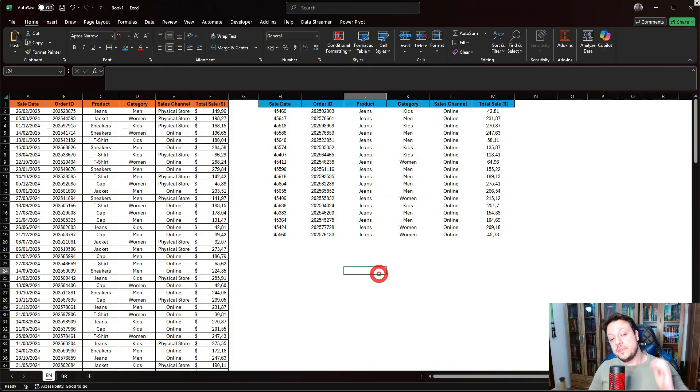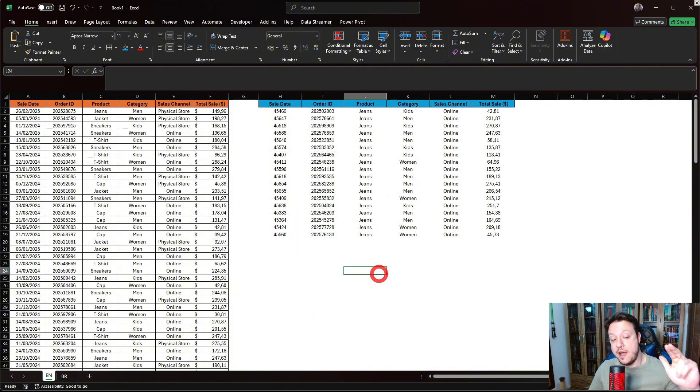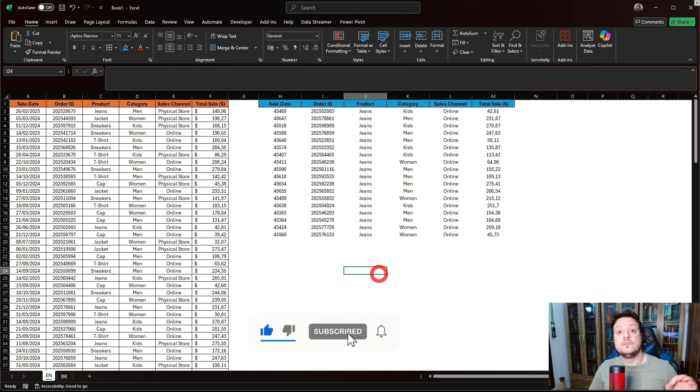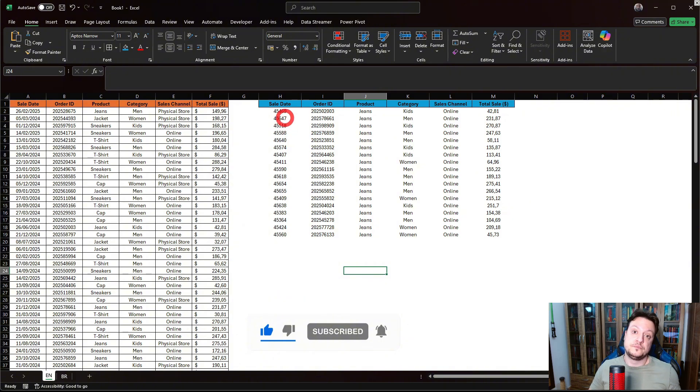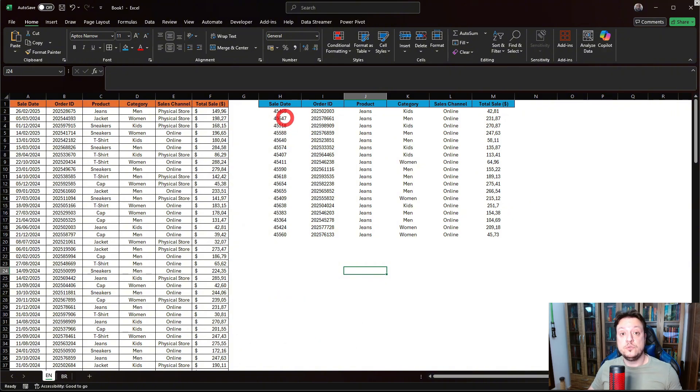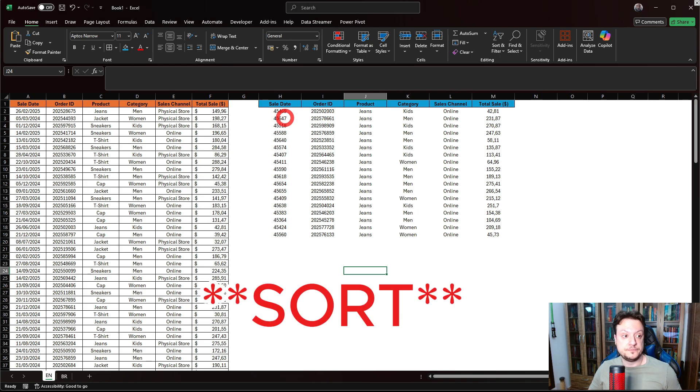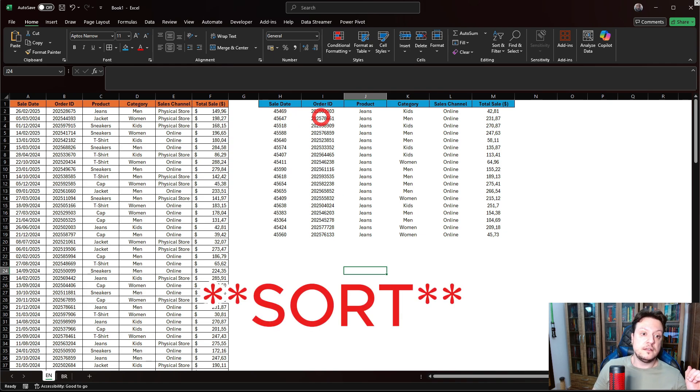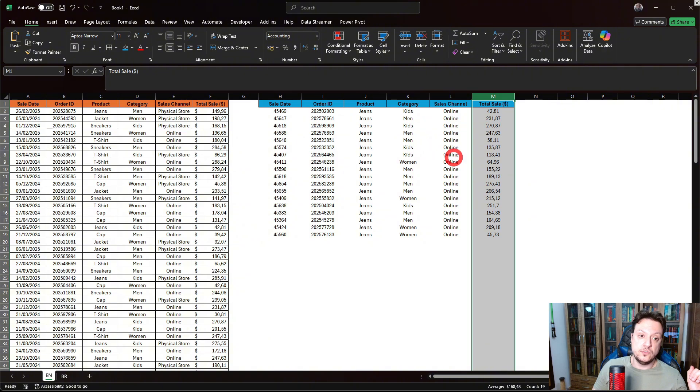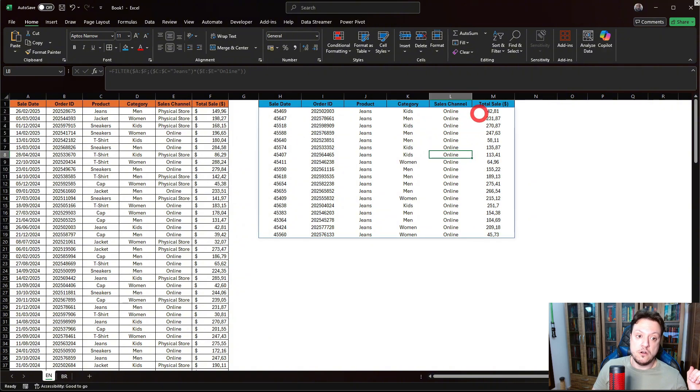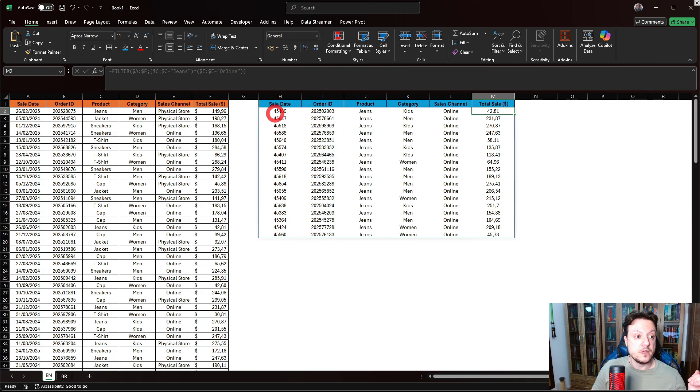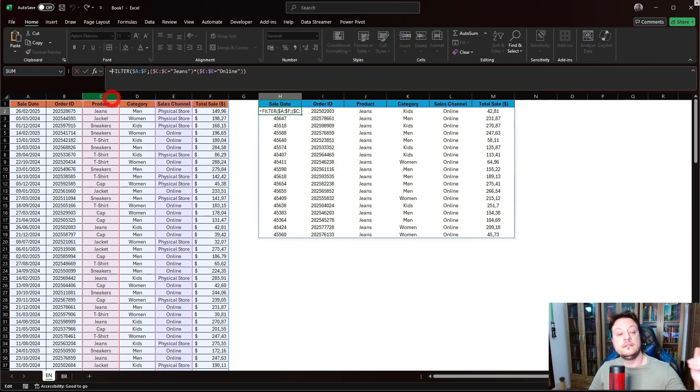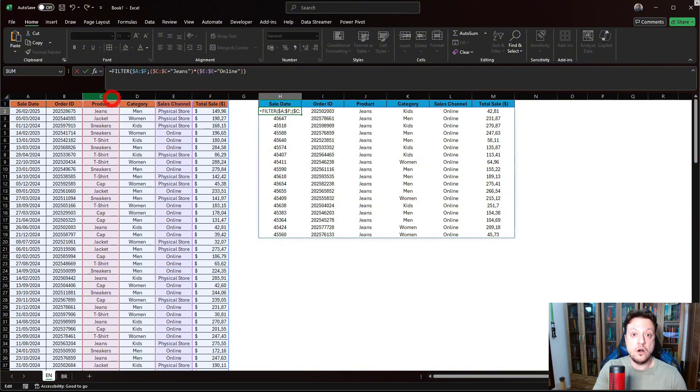Now, we can do an extra thing that is to order the filtered table. How can we order? We need to include a new function called SORT. So let's say that I want to order by the total sales, ordering by the minimum value to the maximum value. So what I need to do, outside the filter function, I need to call another function called SORT.